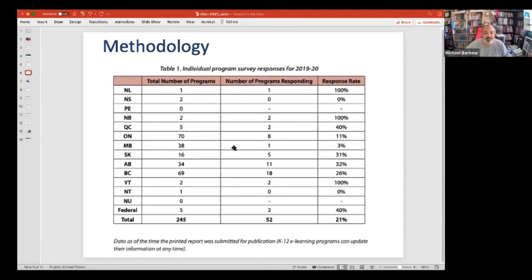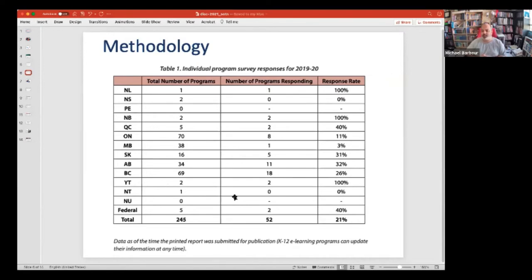That tends to get a variable response. For the 2019-2020 school year, we were able to identify 245 distinct programs, and about 20% of them overall responded. Some provinces are much better than others. Overall, we've heard from about 55% of the K-12 distance, online, and blended programs in the country at least once.